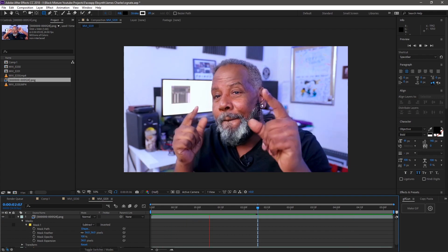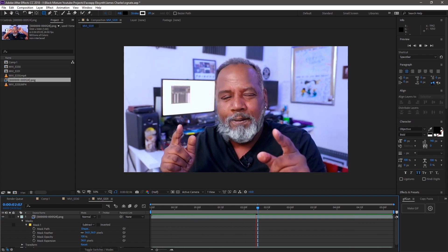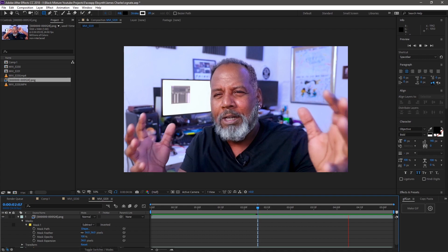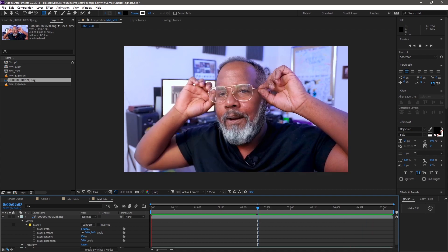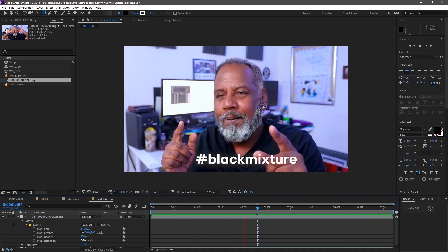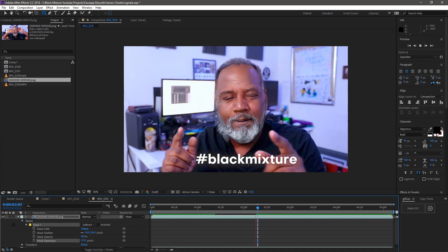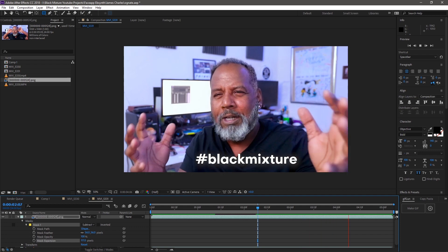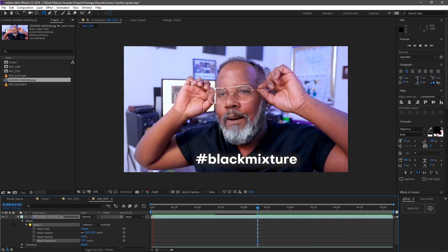I hope that was helpful. I want to know what you guys think. If you're able to make something super dope with this, leave a tag at blackmixture so that we can see it and check it out. I'm sure a bunch of other people are going to love checking it out too. And as always, hope to catch you in the next one. Peace.